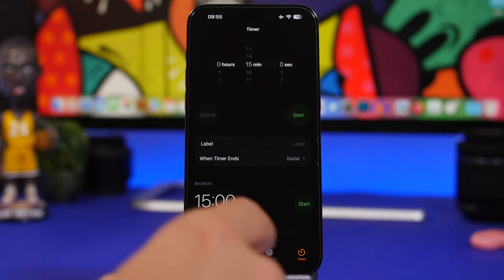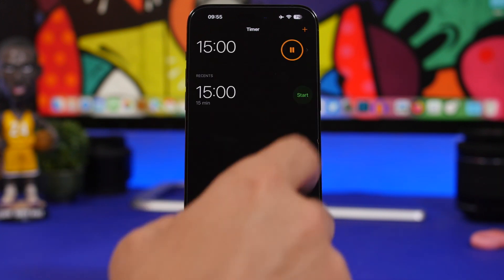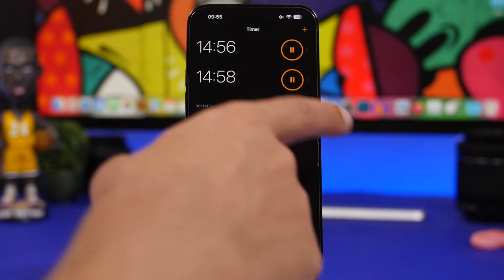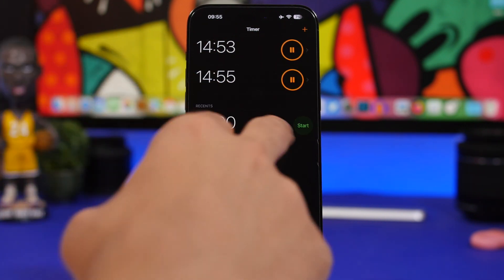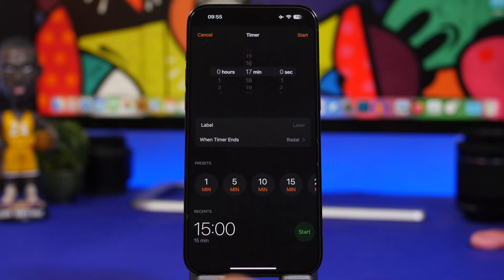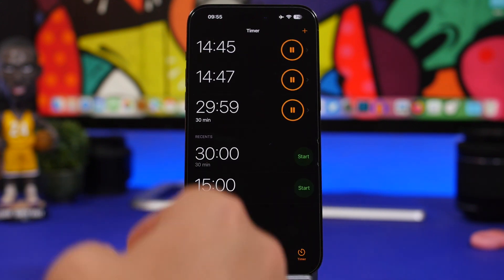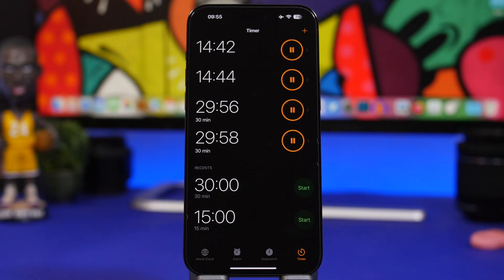Moving into the Clock app, you can now have multiple timers running at once. Once you start one, it automatically offers to create another, or you can tap to create any timer you want. There are different presets to quickly start timers, so you can create multiple timers and enable them all at once.